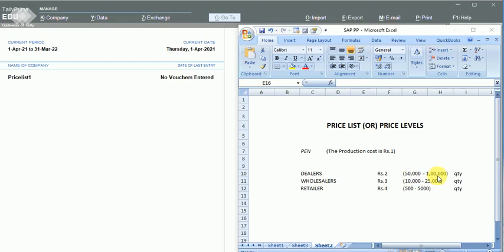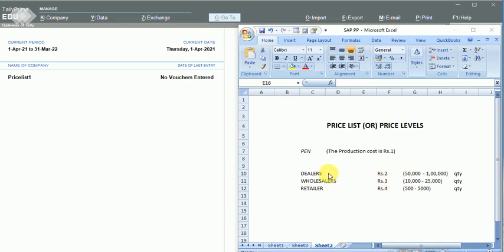For retailers I'm supplying for rupees 4 per piece. My dealers will purchase in the quantity range of 50,000 to 1 lakh, wholesalers in the range of 10,000 to 25,000, and retailers in the range of 500 to 5,000 quantity. I have maintained different rates for these three types of customers and now I'm going to execute these in Tally Prime.